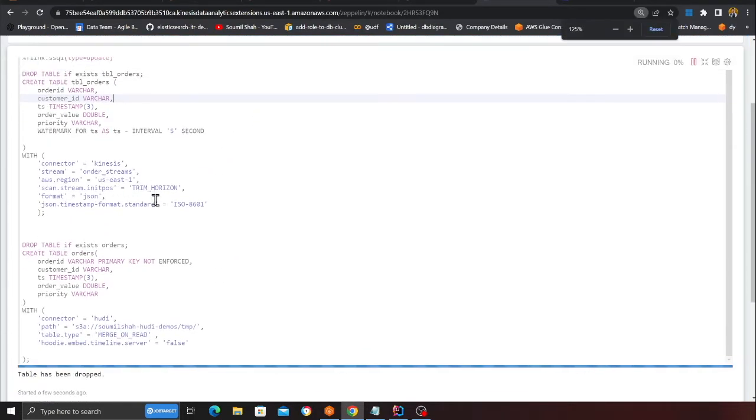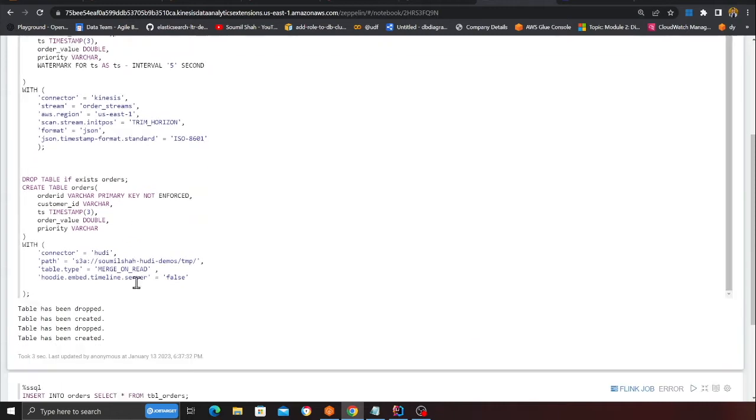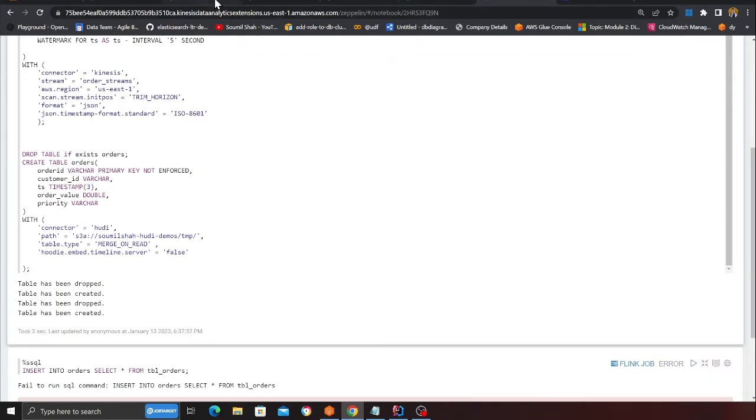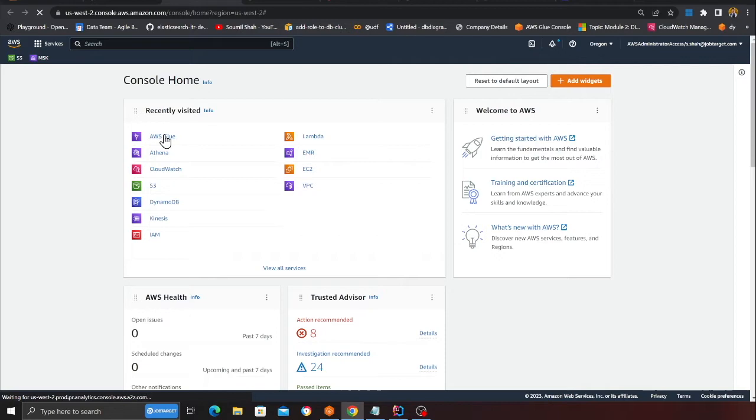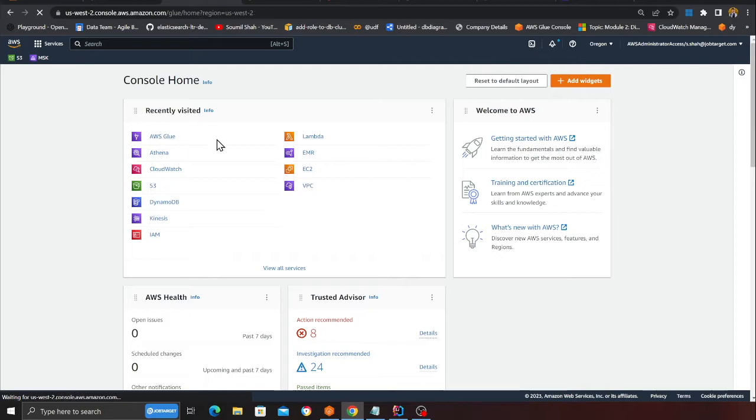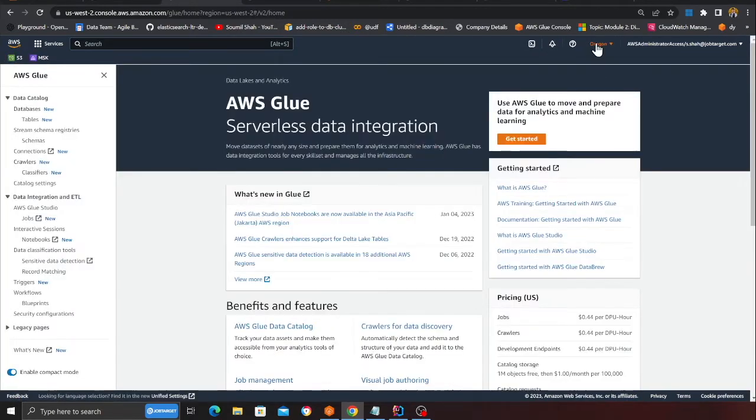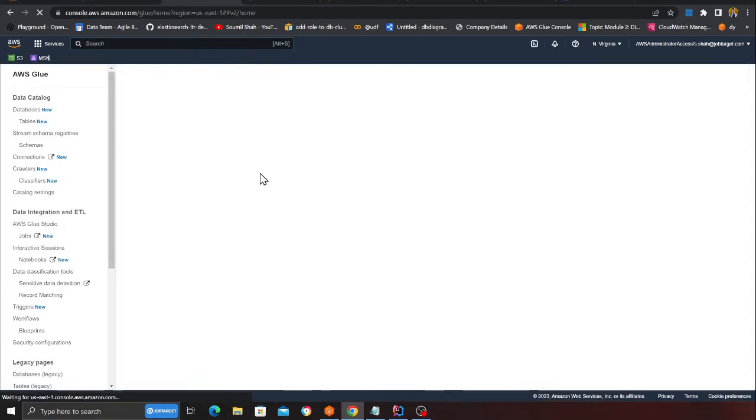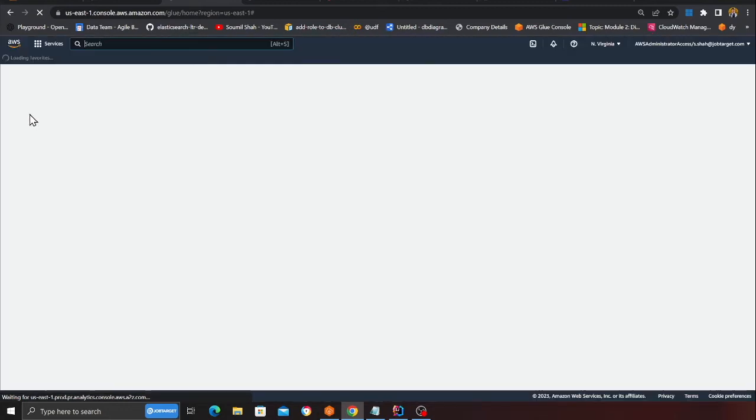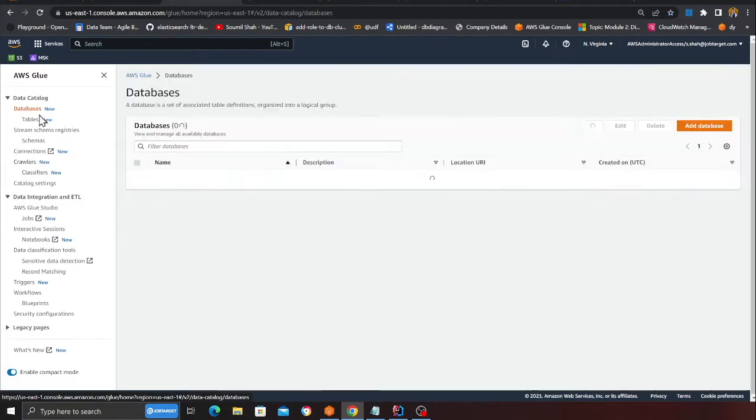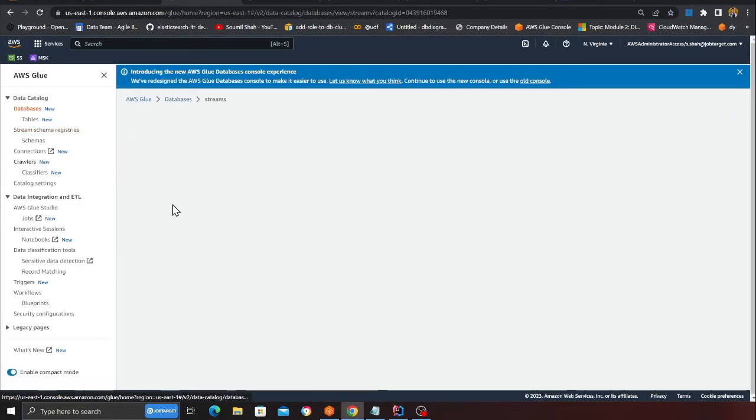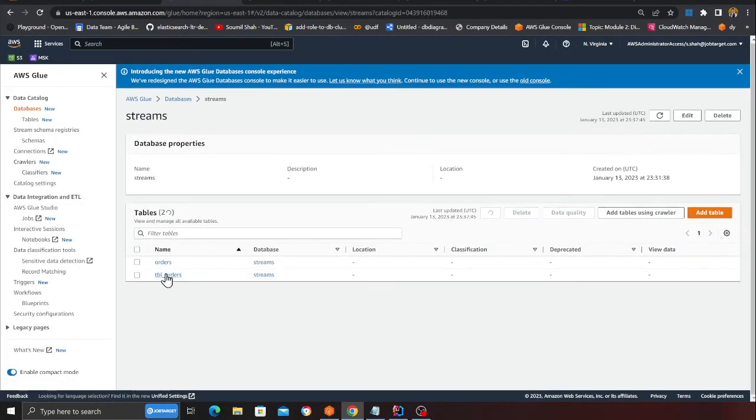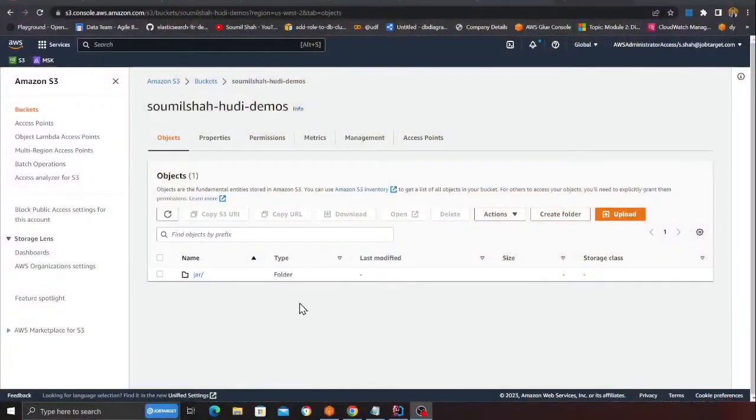Once you execute this cell, here you can see if you now head over to the Glue console you will see these tables being created. I'm on the wrong region so I'm going to switch back to us-east-1. Now if I go to the database section on the stream, I should see my two tables being created.